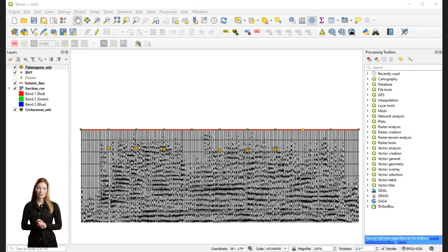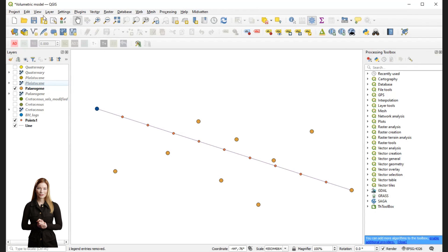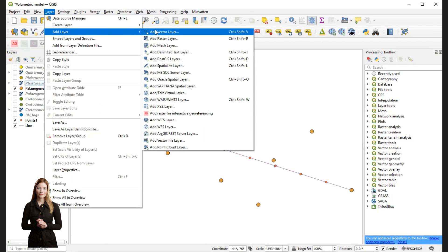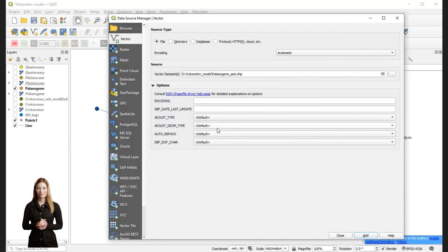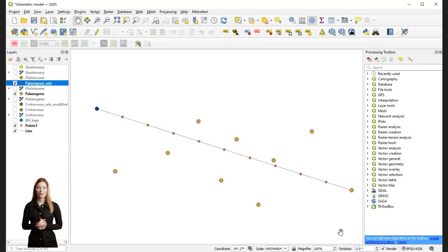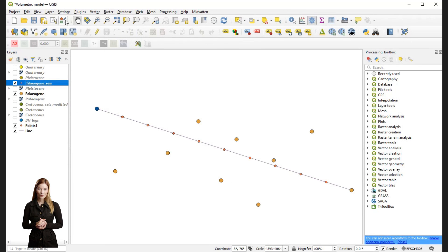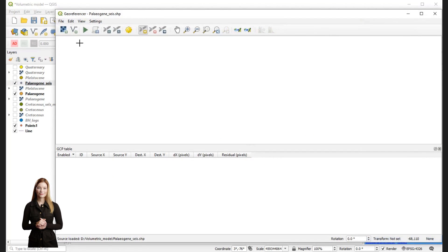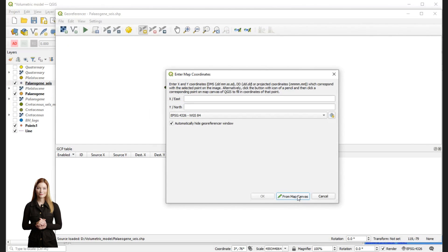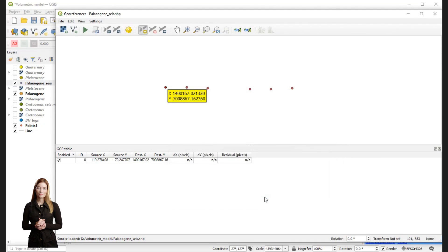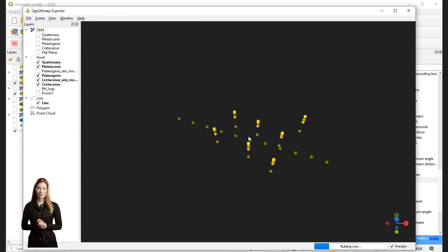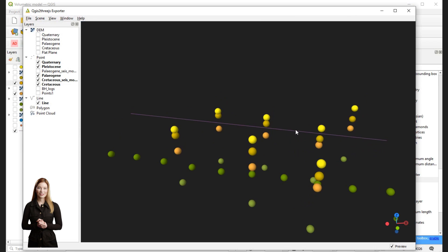Now the interpretation of the top of Paleogene is ready to be transferred into my model. I will upload the file with the interpretation and start drawferencing to place it along the section line. After the calibration is completed it is time to display my data in 3D.